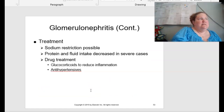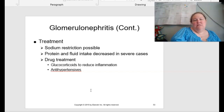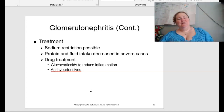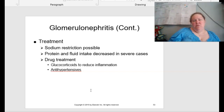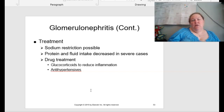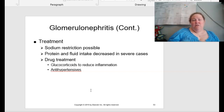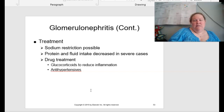Treatment is discussed on page 501 and includes sodium restriction — so stay away from salty foods to avoid retaining water. In severe cases, decrease protein and fluid intake. Drug treatments include glucocorticoids to reduce inflammation and antihypertensives for blood pressure control.